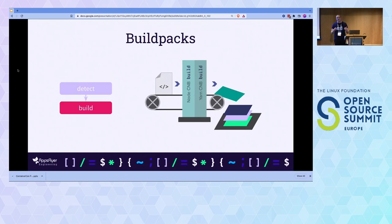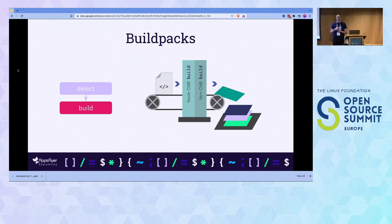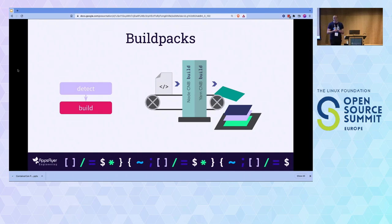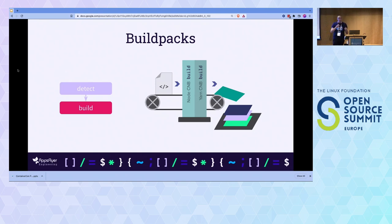For example, a Node Buildpack detects it's necessary by the presence of a package.json, and if so, downloads and installs Node onto a layer. An NPM or Yarn Buildpack runs after that, looking for a yarn.lock file, and downloads dependencies into a different layer. As long as the layers are stitched together, you get a beautiful OCI image.